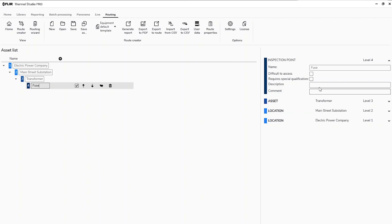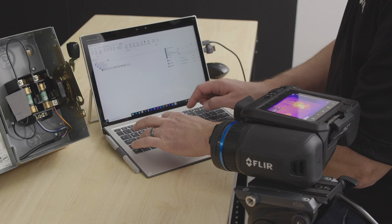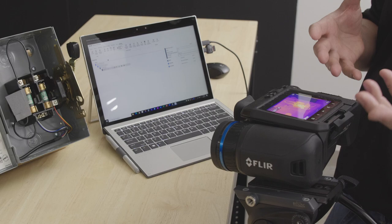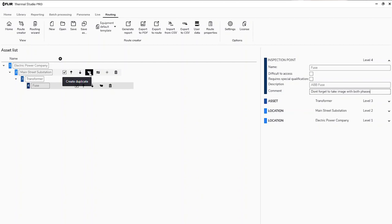From a description standpoint we can say this is an ABB fuse. In the comment section — which is a really nice feature — you can tell the thermographer using the camera: 'Don't forget to take image with both phases.' We're setting this up on the computer and then bringing it to the camera. Now we have one inspection point. For demonstration purposes, I want to duplicate this using the clone feature.